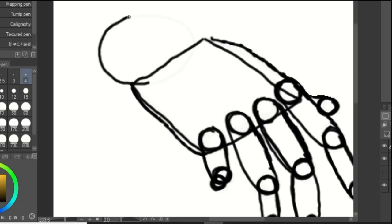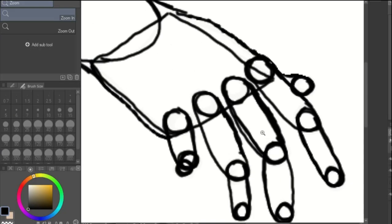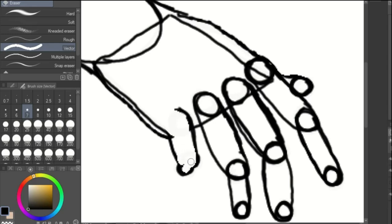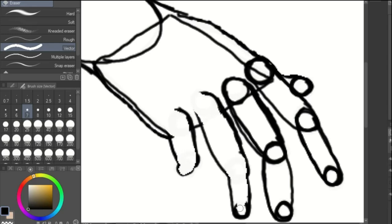Add a circle at the base of the hand for the wrist. Once you have done all of this, you can start erasing guidelines.